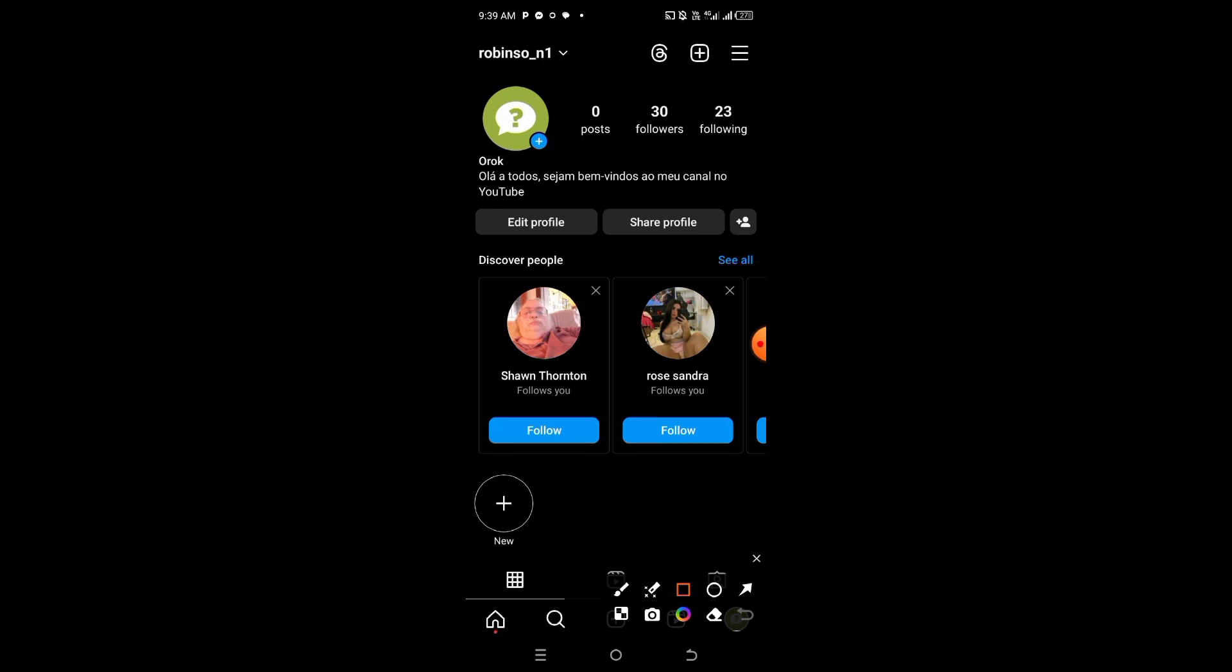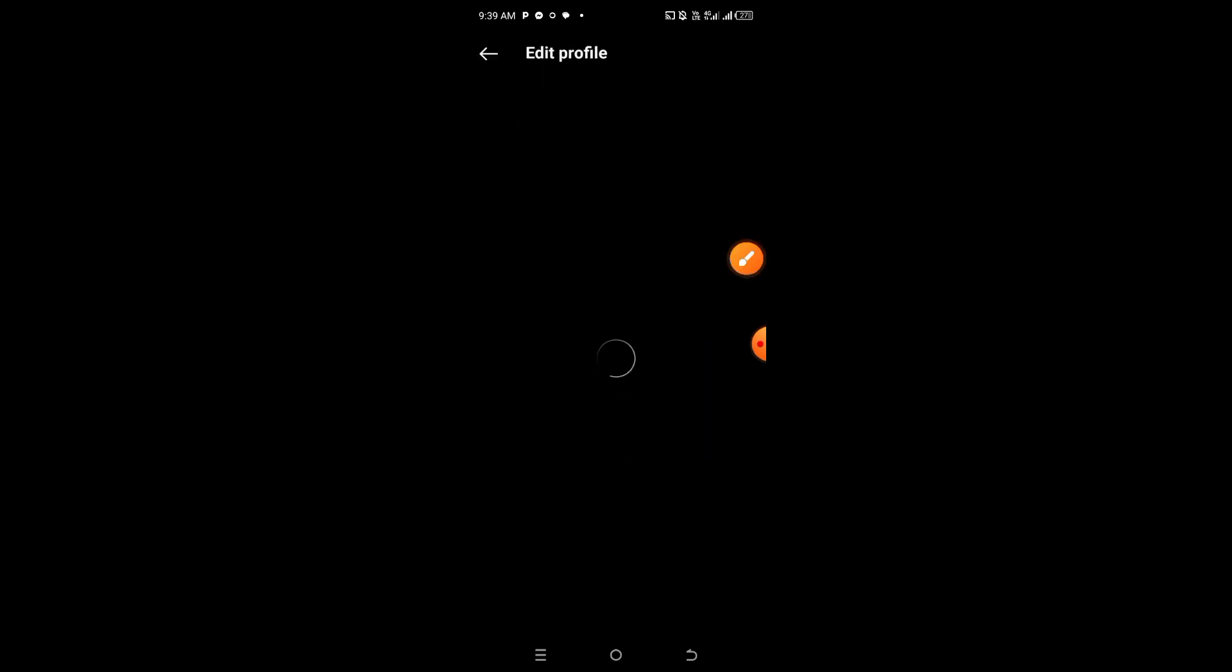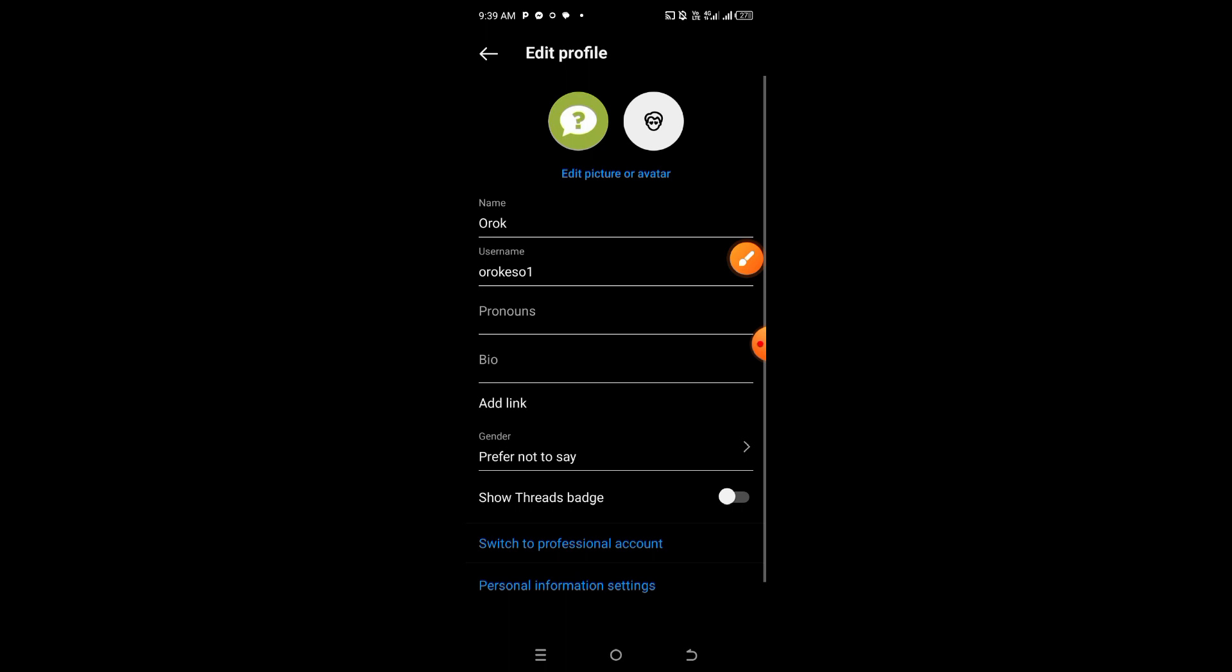This option is an automated option from Instagram. You cannot make any changes or settings for this to work, so it's something that comes with Instagram. Let's say for example, you've hit on edit profile.